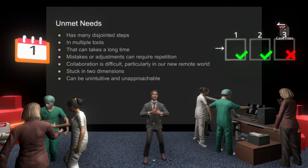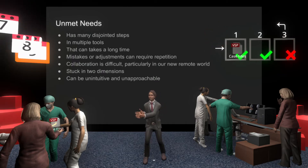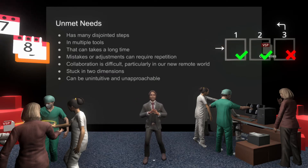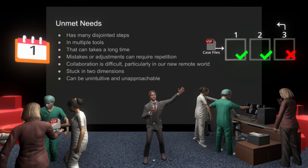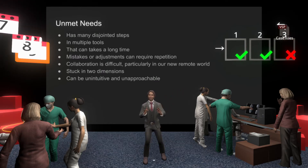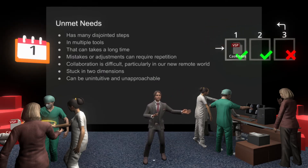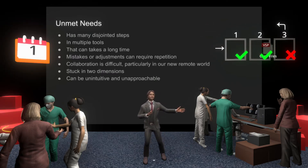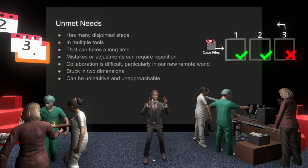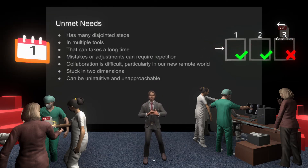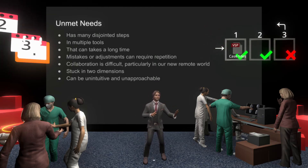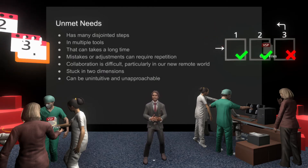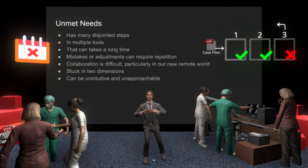Current VSP is great but has many unmet needs. It has a lot of disjointed steps that occur in multiple tools, taking a long time as files are passed around. Mistakes or adjustments can cause repetition, resulting in additional delays. In our modern remote world, collaboration is difficult as most tools are single-user, resulting in a shoulder-surfing setup with team members backseat driving. As everything is in 2D, it's not easy to get the right perspective on the plan, and tooling can also be unintuitive and unapproachable for some users. Together, this creates a process that is very extensive, time-consuming, and complex.